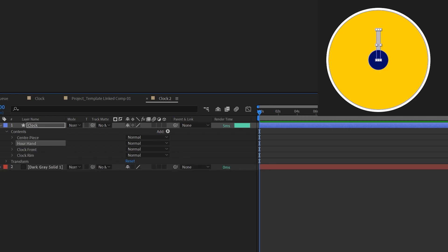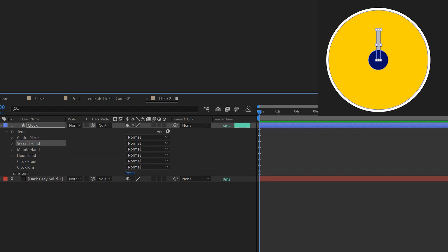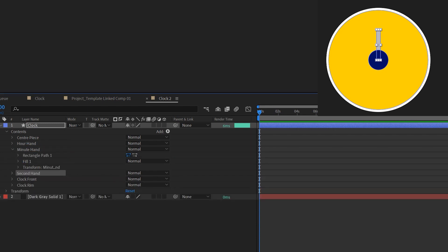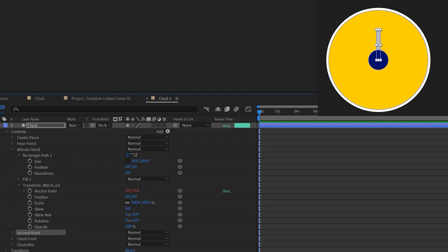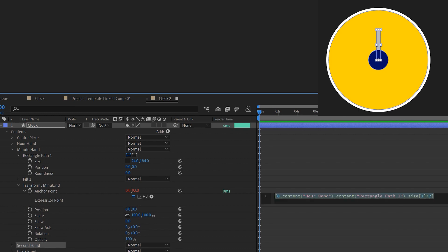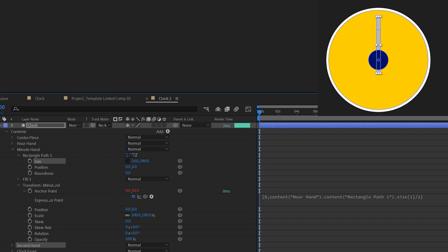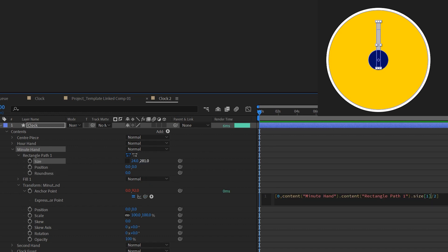After that I just press command or control D to duplicate layer, and these are my minute and second hands. Whenever you duplicate a layer the expressions within the layer are linked to the original properties. So we need to open them up and make sure that they're pick whipped to the properties under their own shapes. For example, when you open up the anchor point of the minute hand it's linked to the size of the hour hand. What we need to do is to highlight the second part of those properties and then link it back to the size of the minute hand properties.